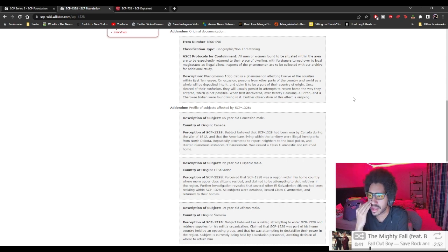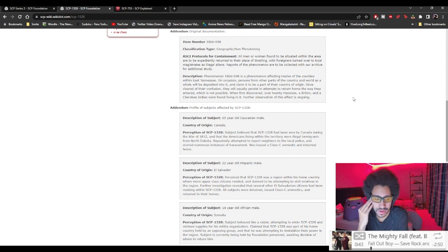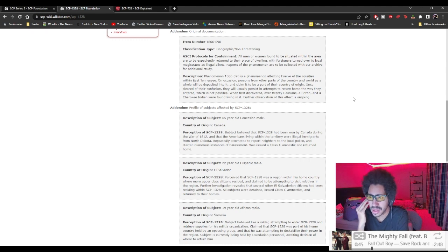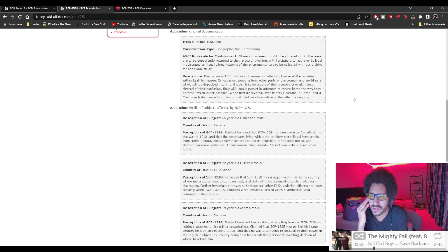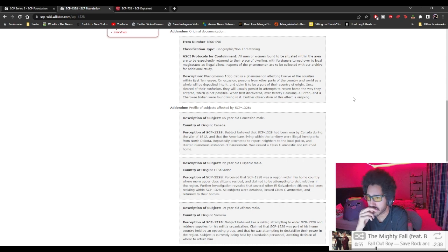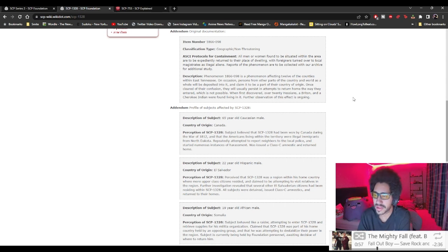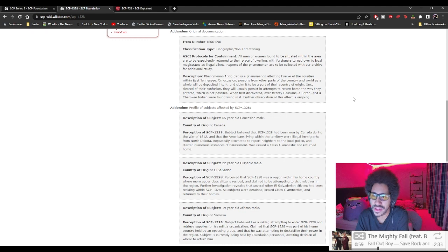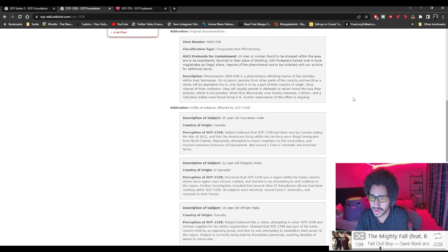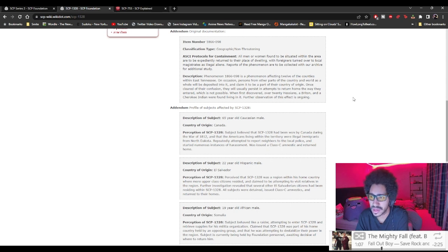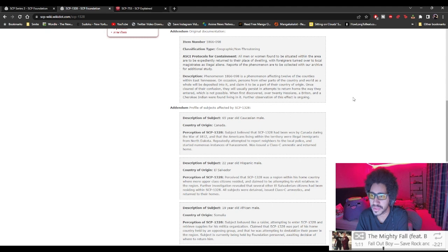Phenomenon 98 is a phenomenon affecting 12 of the counties within East Tennessee. On occasions, persons from other parts of the country and world as a whole will be deposited into it, claiming to be part of the country of origin. Despite the confusion, it will usually persist in attempts to return home the way they entered, which is not possible. When first discovered, over 20 citizens of Britain and Iraq/India were found living in it.